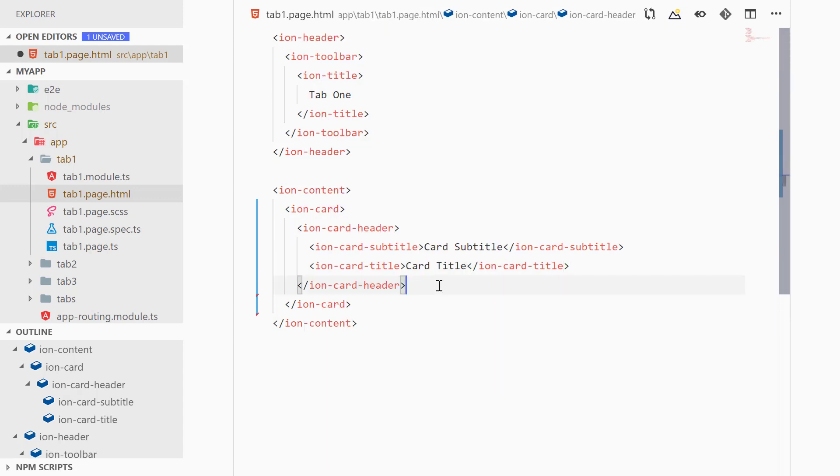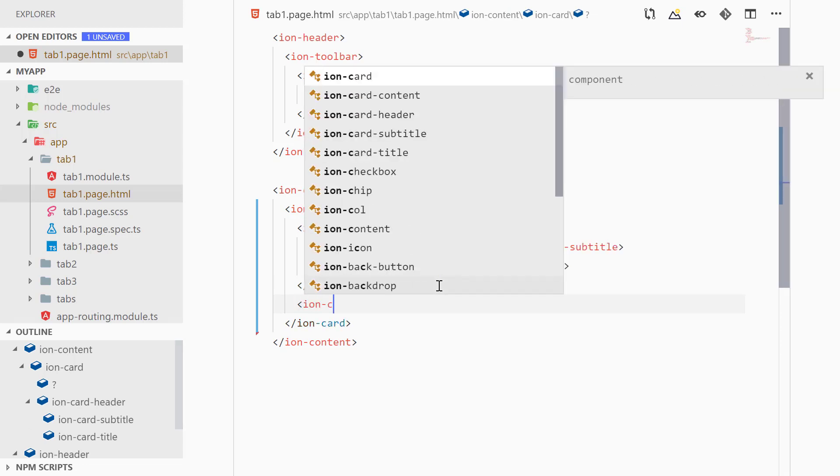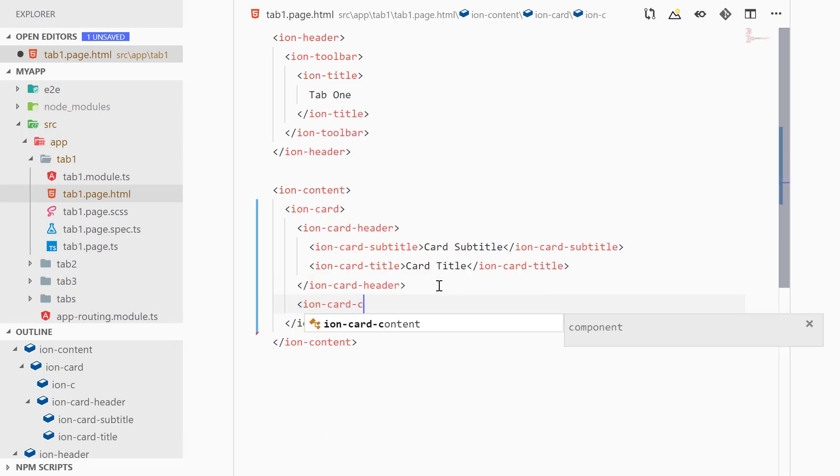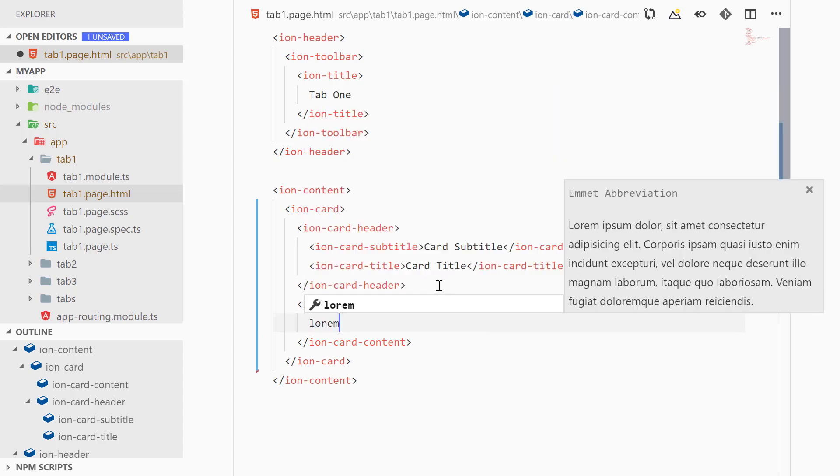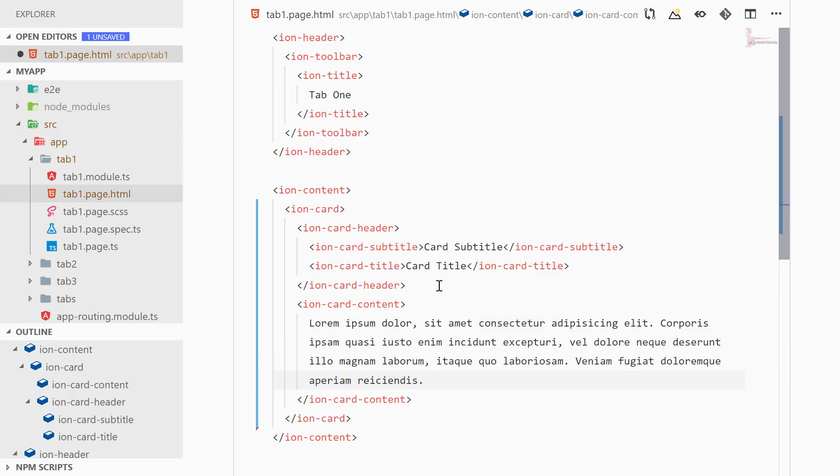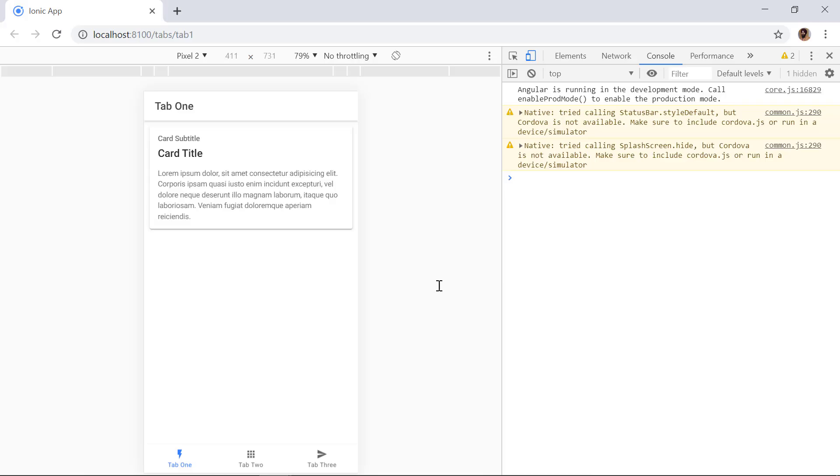Inside of ion-card-header we have ion-card-subtitle and here we can add 'card subtitle' or any text. And outside of ion-card-header we can also add ion-card-content, and here we can add lorem text. All right, so now we can save it and here in the browser we can see that card component we have just added.